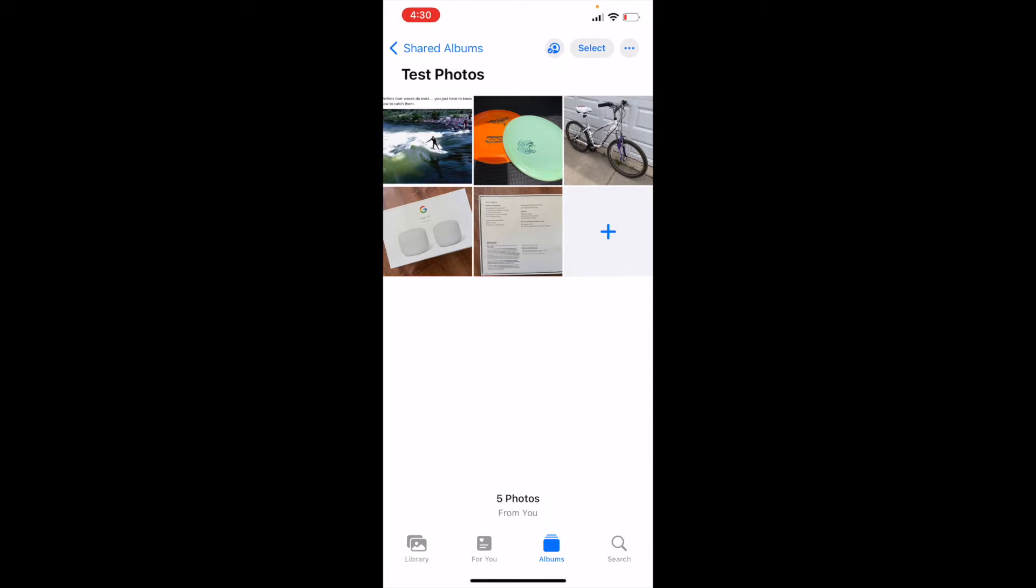Maybe you just want the people that you shared this album with to view the items. Maybe you want them to be able to add photos. To do that, we're going to go up to the very top, and there's a little contact icon with a checkmark. It's right to the left of the Select button. I'm going to click on that.